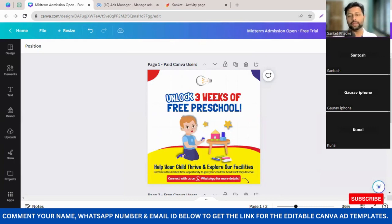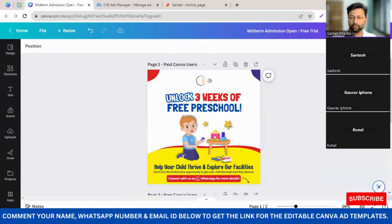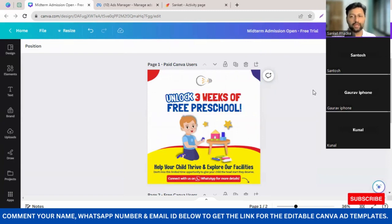When we make this ad live, people in and around two, two and a half, or three kilometers — whatever radius we choose — will be able to see our ad. When they click on the ad, they'll be able to directly start a conversation on your WhatsApp business number, which is your school number. So you don't have to wait for someone to fill up a form, download leads the next day, and then call them. Immediately you will get their message on WhatsApp and can reply or call them back.